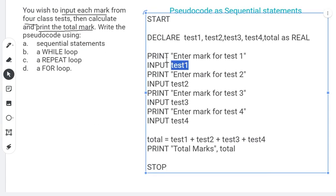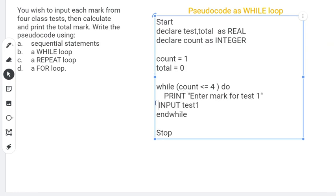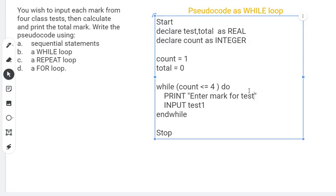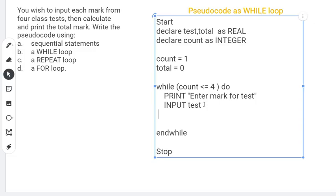So inside the loop we'll PRINT 'Enter mark for test', then INPUT the value into the variable 'test'. Then we calculate the total: total = total + test. When you indent your code it's more readable — you can understand where each statement falls, which is another good quality of pseudocode. Each iteration, the test value is added to total.